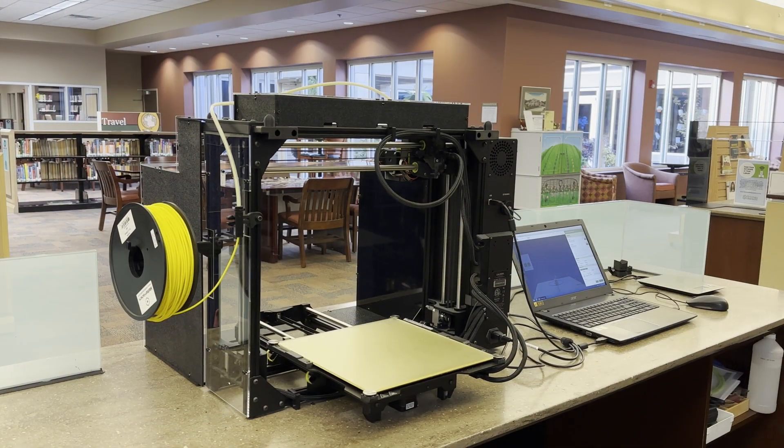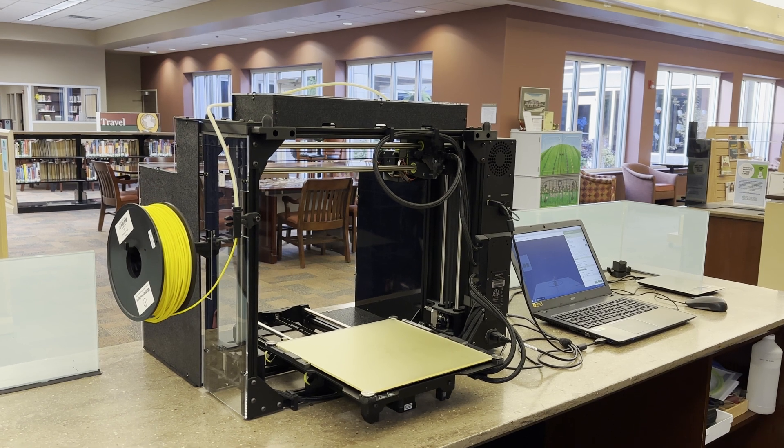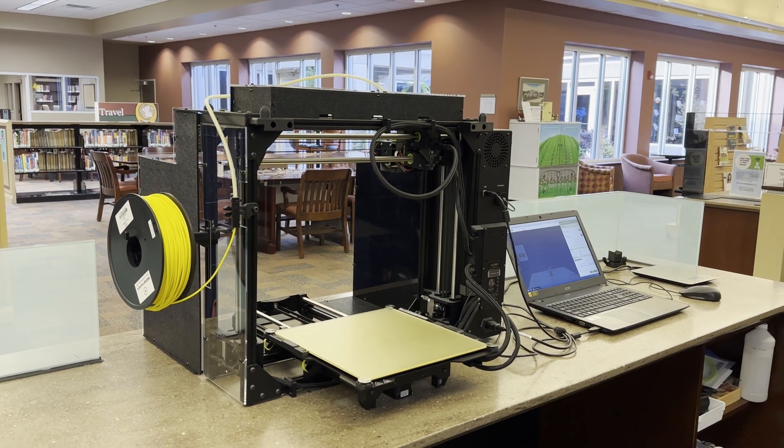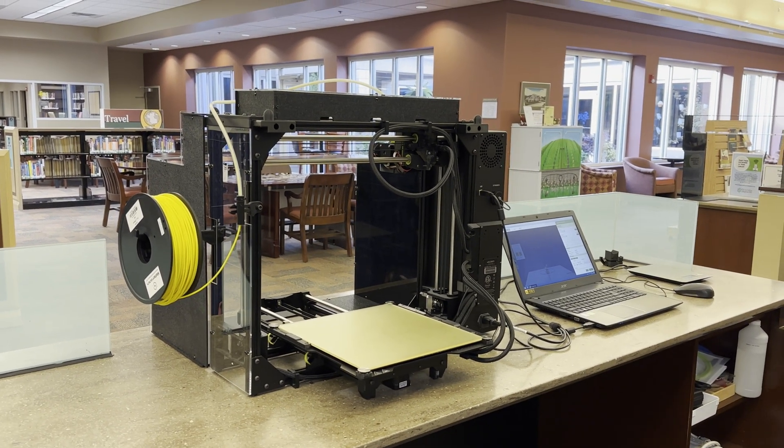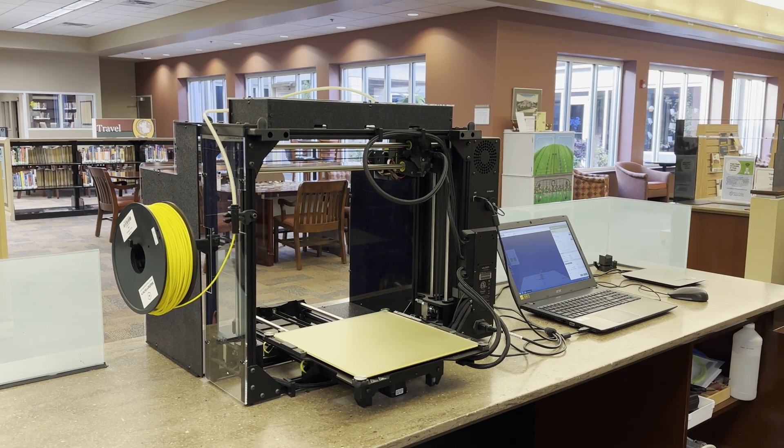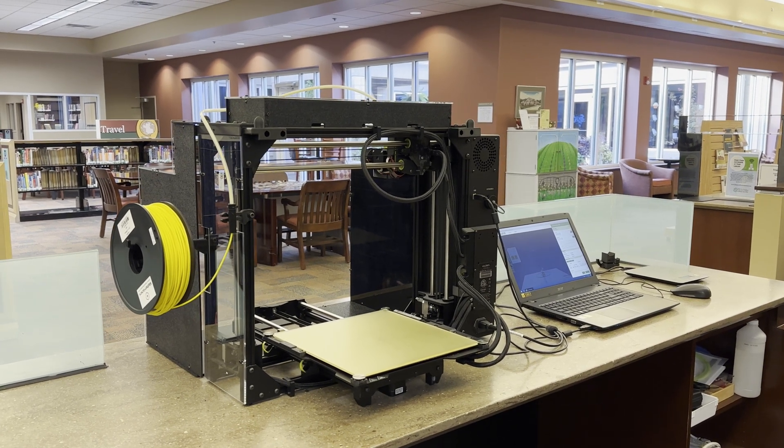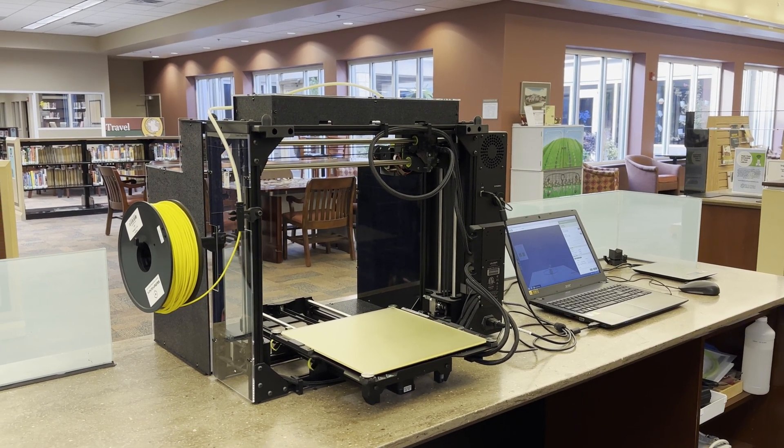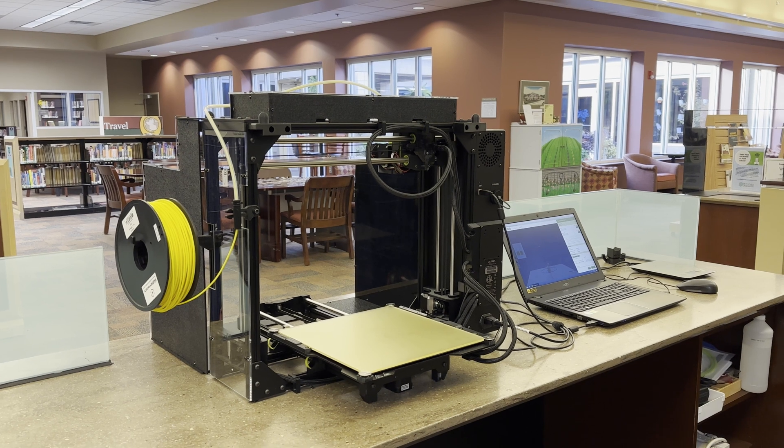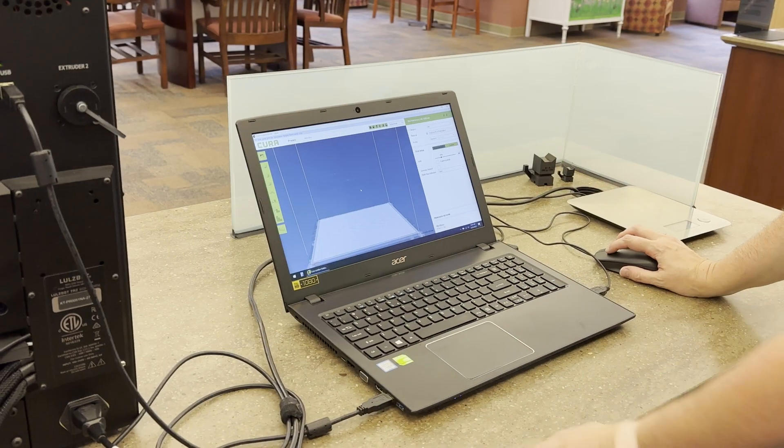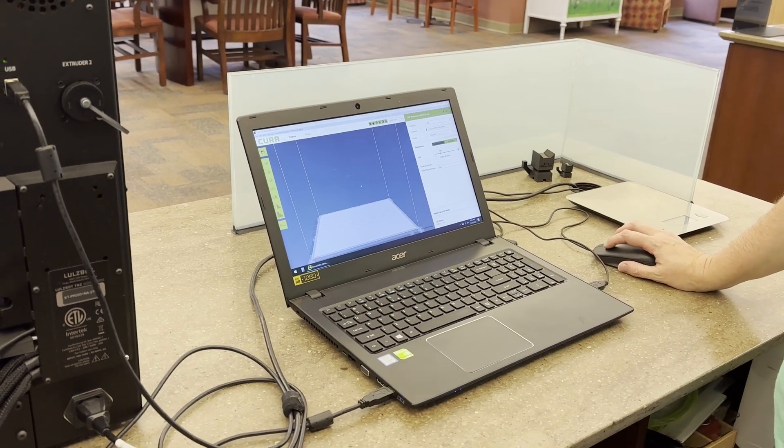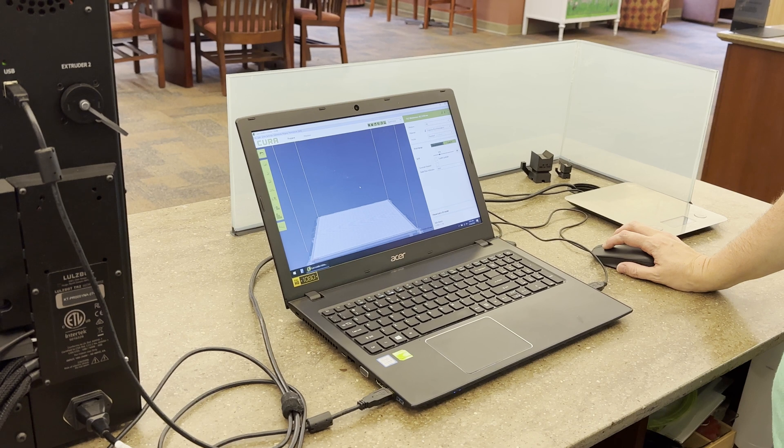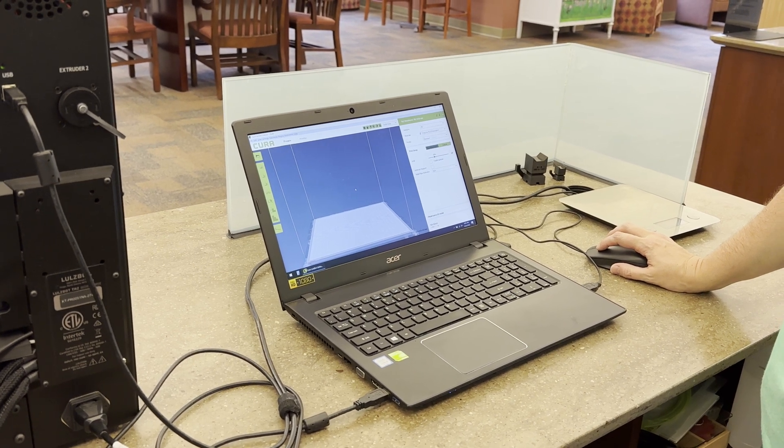Before you arrive for your appointment, filament for your 3D print job will be preloaded by a staff member. We will select filament based on your preferred print color and what we have available at the library. The 3D printer will be turned on and the printing software up and running when you are ready to begin your appointment.